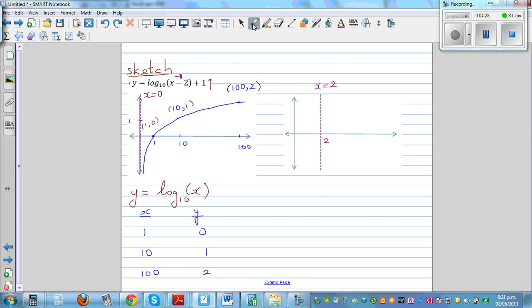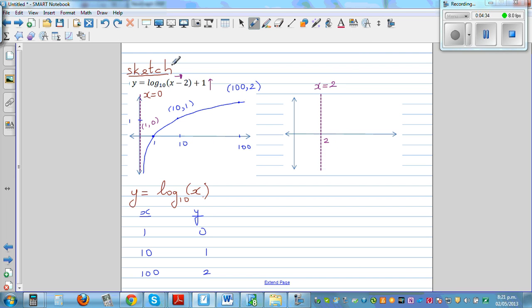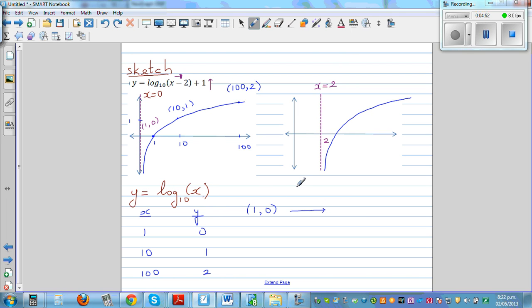The shape of the graph remains the same. So the point (1, 0) is translated by vector (2, 1). The x-coordinate moves 2 across and the y-coordinate moves 1 up, giving the new point (3, 1).